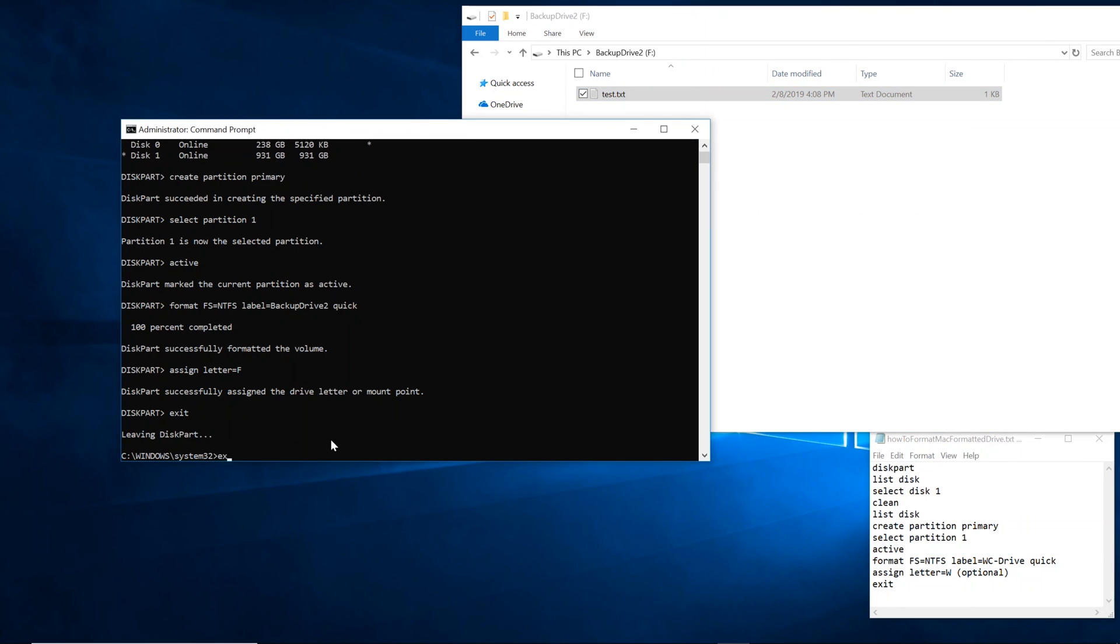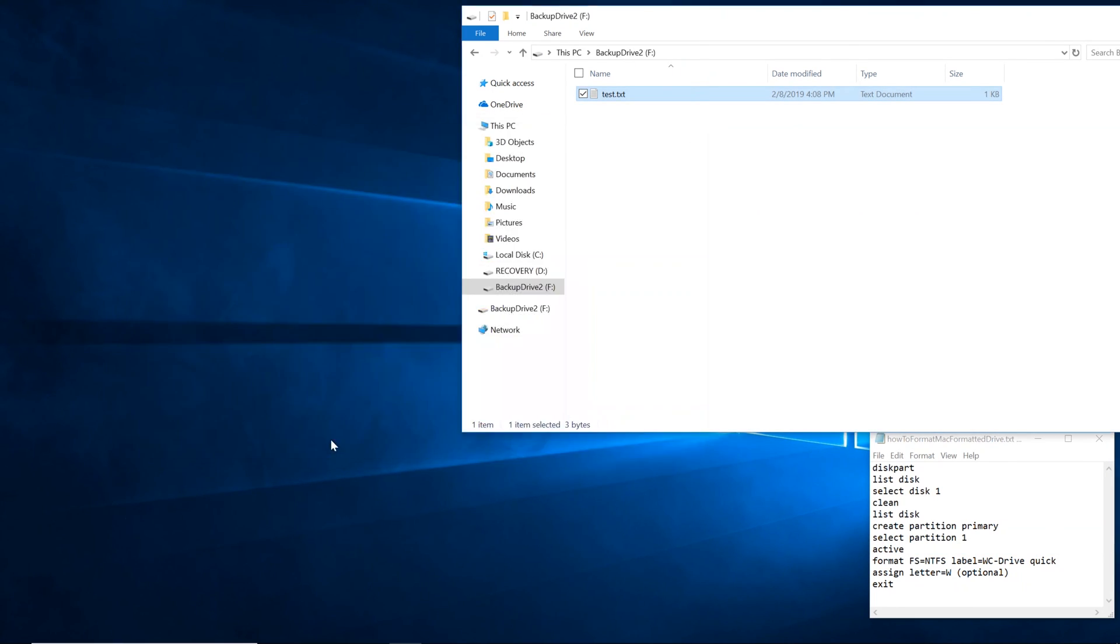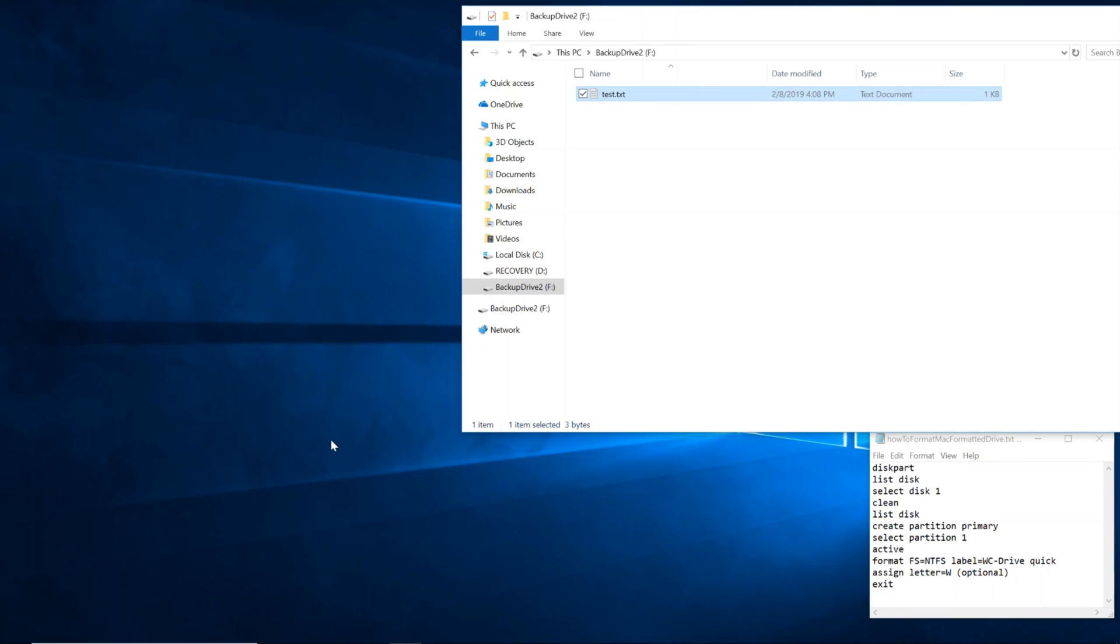We just formatted this drive. Again, backup everything because this is going to erase everything that was on there. But this procedure will work in other cases as well. Like as long as the hard drive itself physically works, this procedure should be able to recover it.